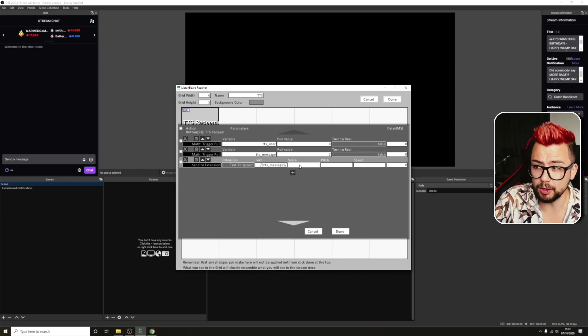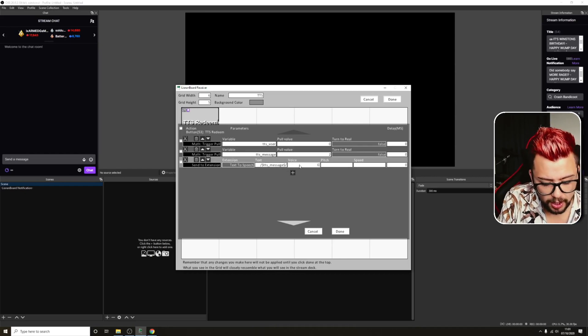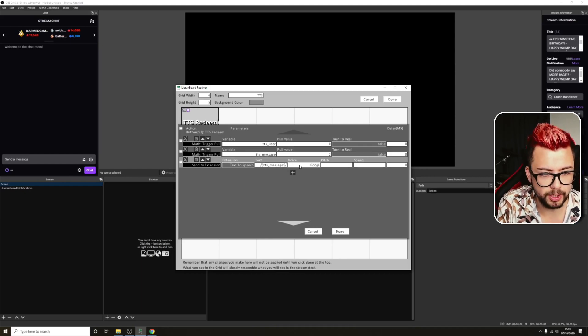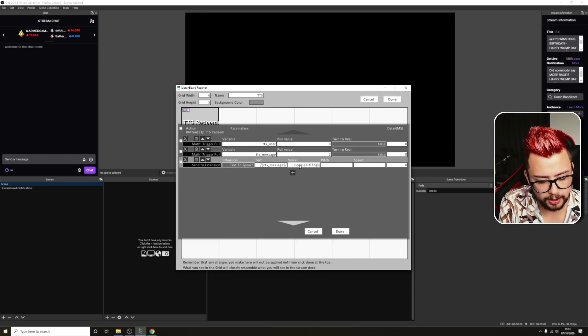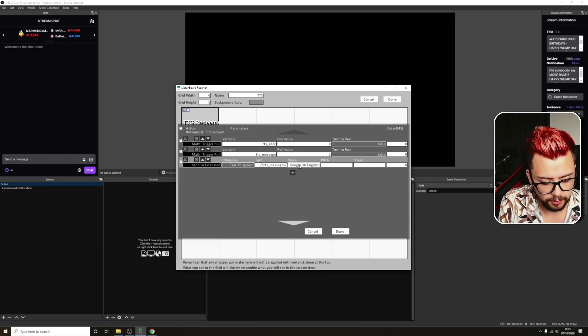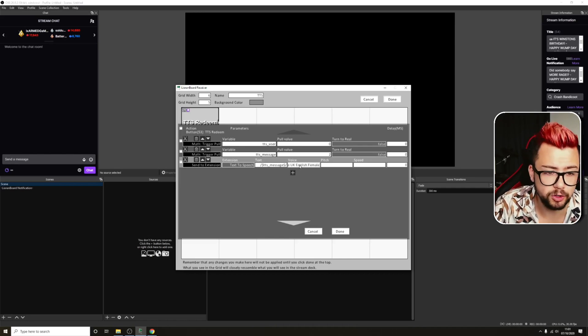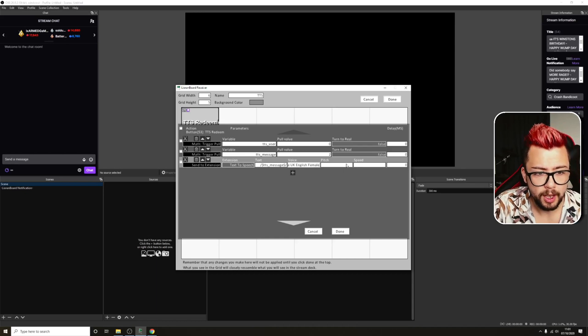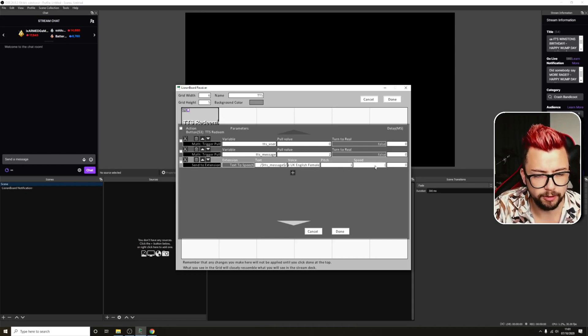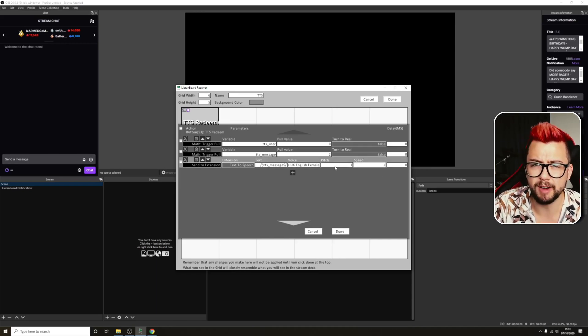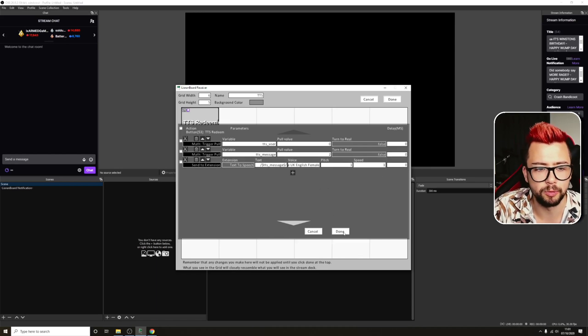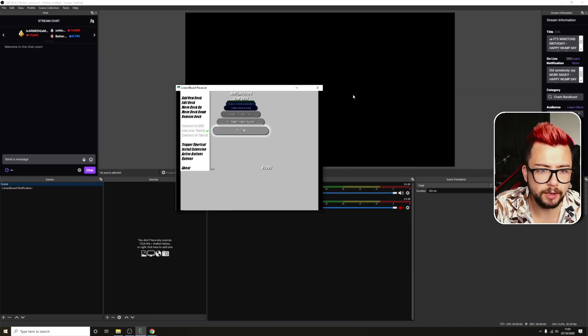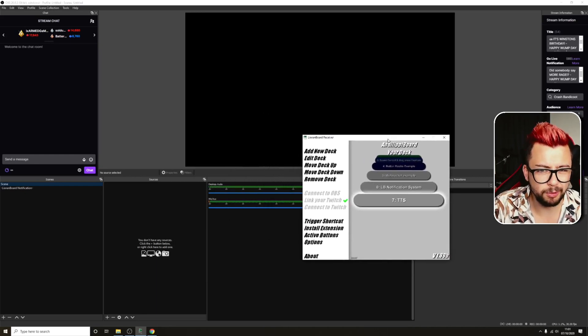The voice that we're going to use, you can get a full list of these. The one that I'm going to use is Google UK English female. You can get a full list of them if you just Google it. The pitch is how high pitch we want it to be. I'm just going to put one for both, speed and pitch. Play around with that to get it to sound exactly as you want it to do. Hit done, hit done again.